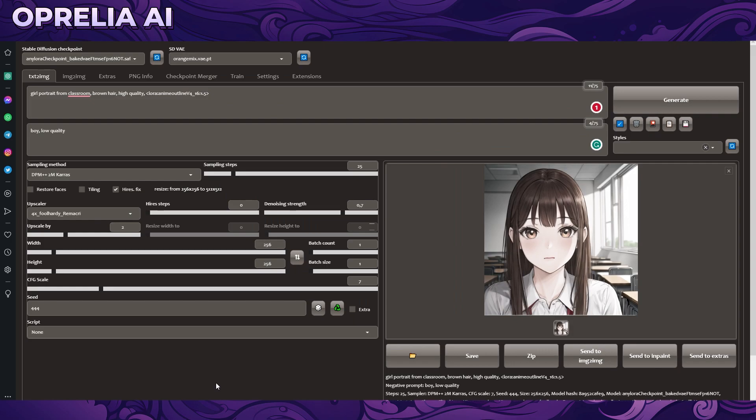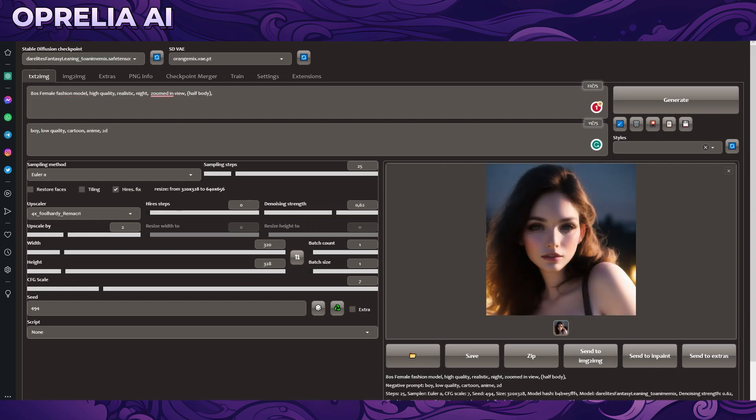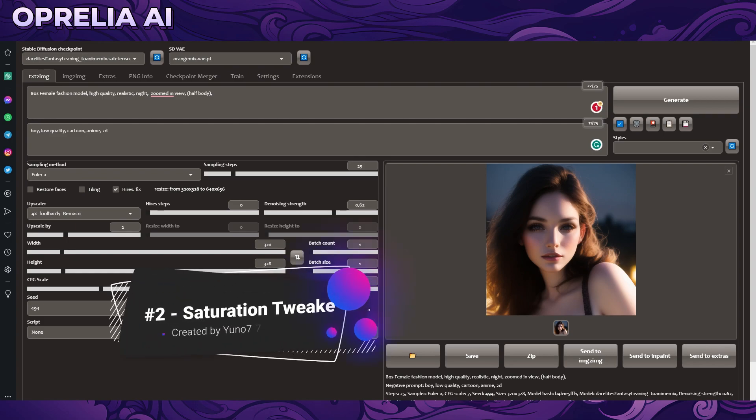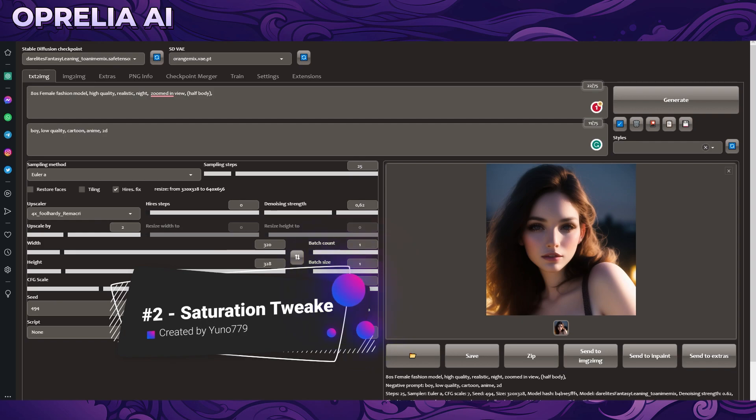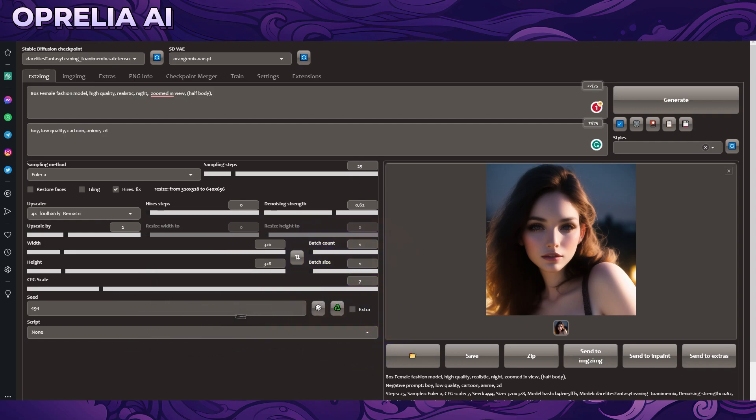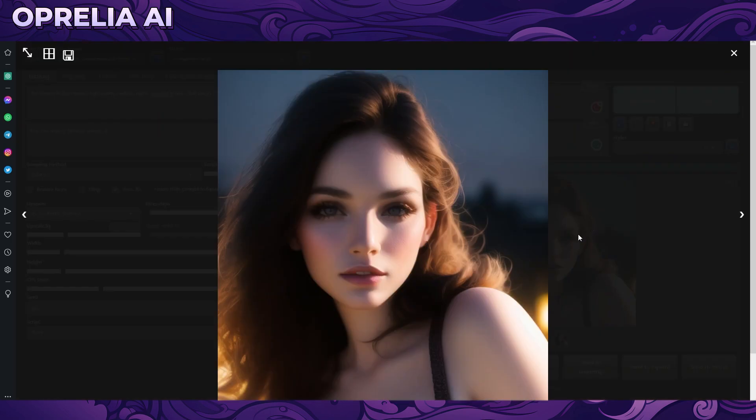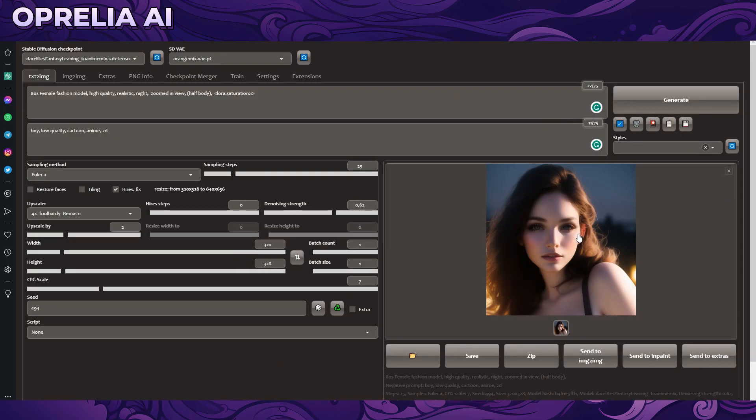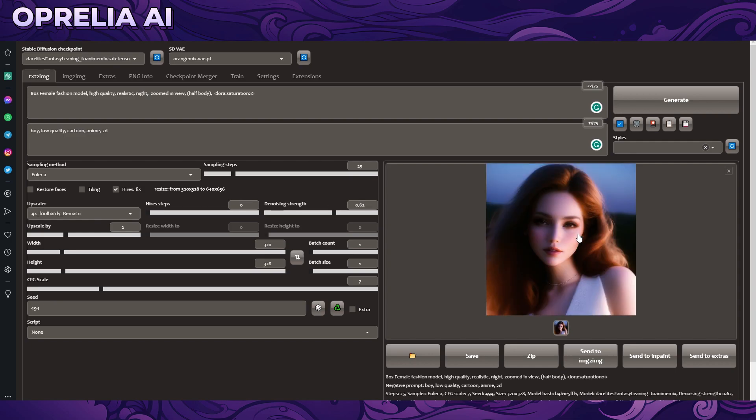And then we have number two which is a LoRA called Saturation Tweak and this is a bit more of a niche one. It can be used on both 2D and 3D images and it will have a very different effect on them. On 2D it will kind of change the color scheme but on 3D it will create this sort of interesting effect. Here we have the original image and I kind of tried to go for a bit more of a classical 80s style.